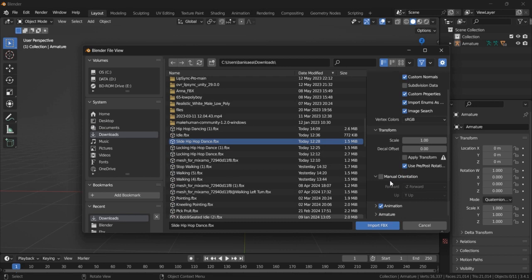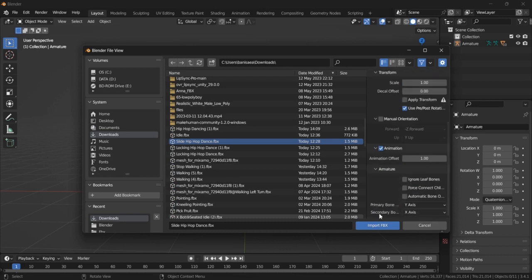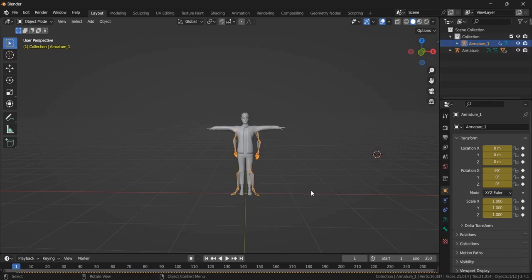And in here, make sure that in the animation section, in the armature, there is this option, Ignore Leaf Bones. Make sure you select that, and then import the FBX file.